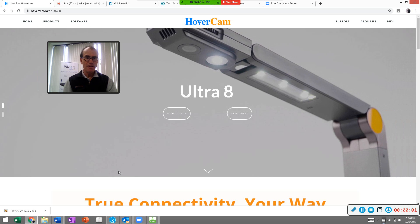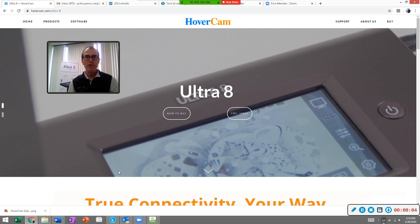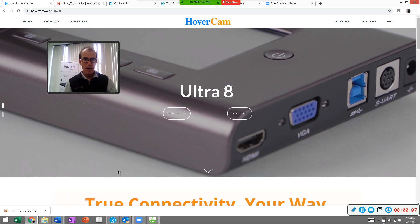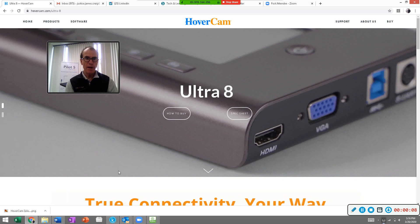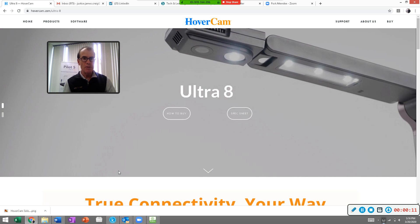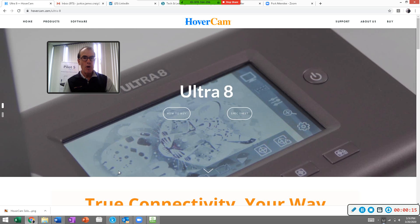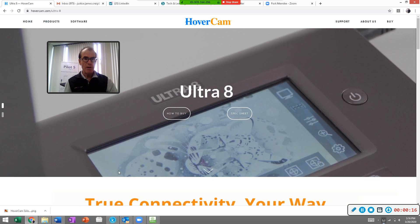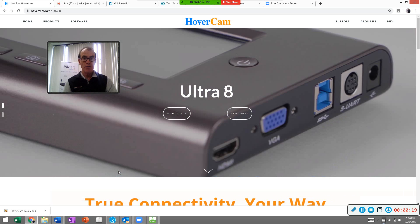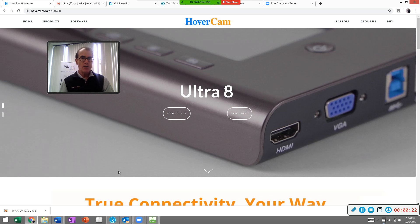Hey everyone, this is Craig Justice with Hovercam. Many of you have our Ultra 8 document camera — this is the webpage for it — and I'm going to show you how you can use it with Zoom and also Skype for remote teaching. Since many of you have this tool, you may not know that you can use it for remote teaching. So let's get started.